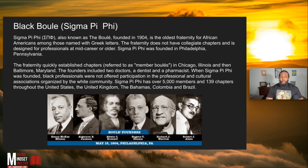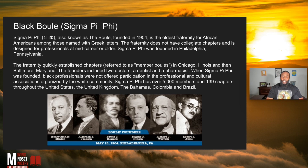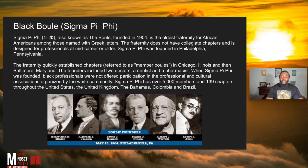The Boulé — the Black Boulé, Sigma Pi Phi. This organization was founded in 1904. It's the oldest fraternity for Black Americans. It's outside of the Freemasons Lodge, but there are obviously connections because they intertwine — you join one group and you're typically going to be part of another.